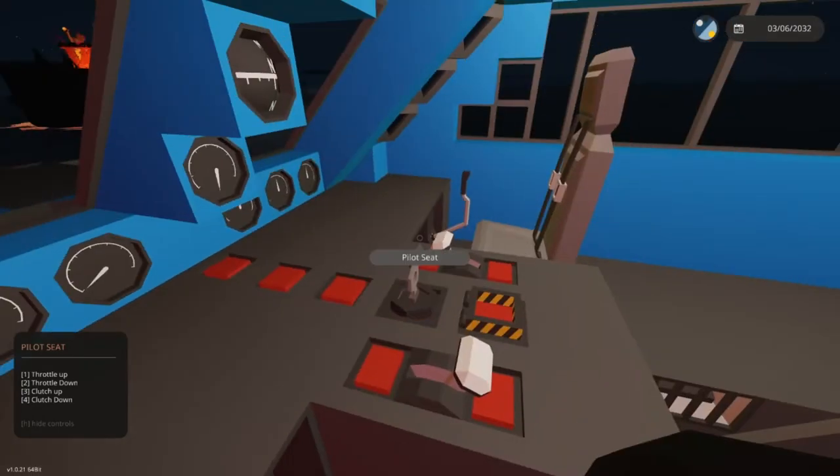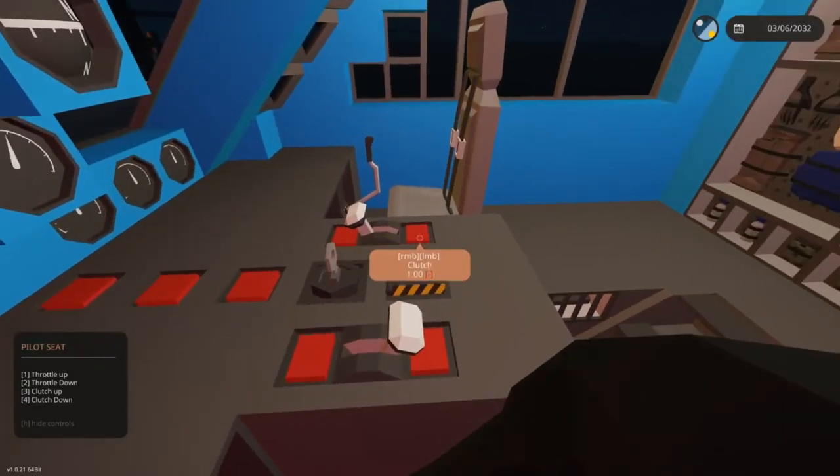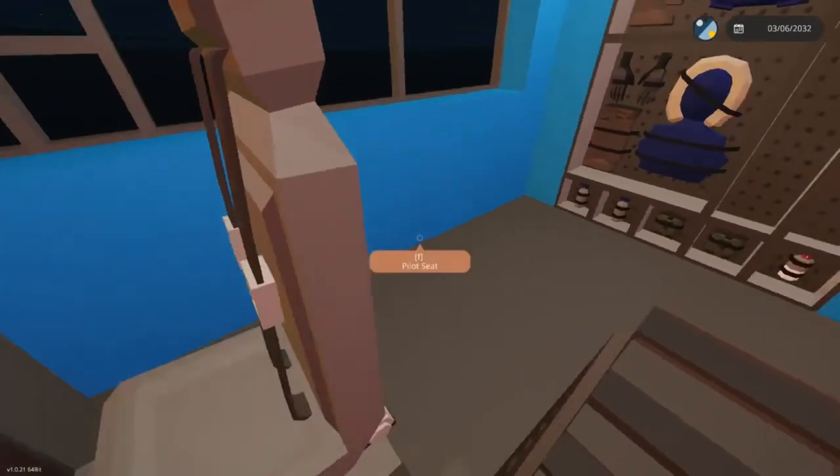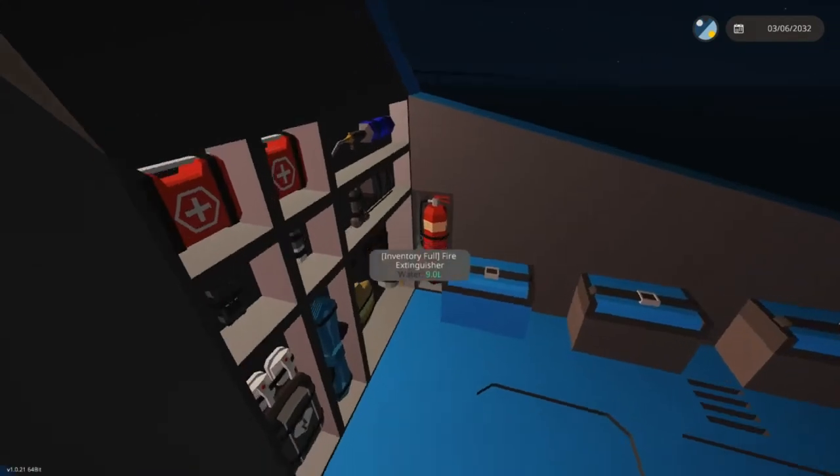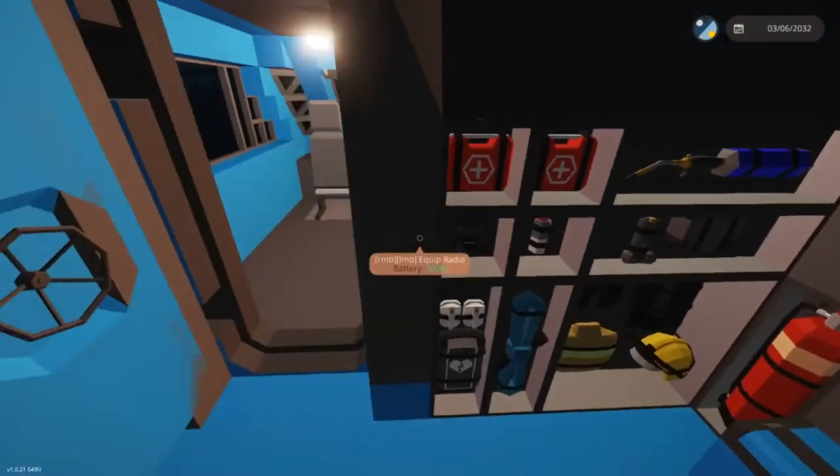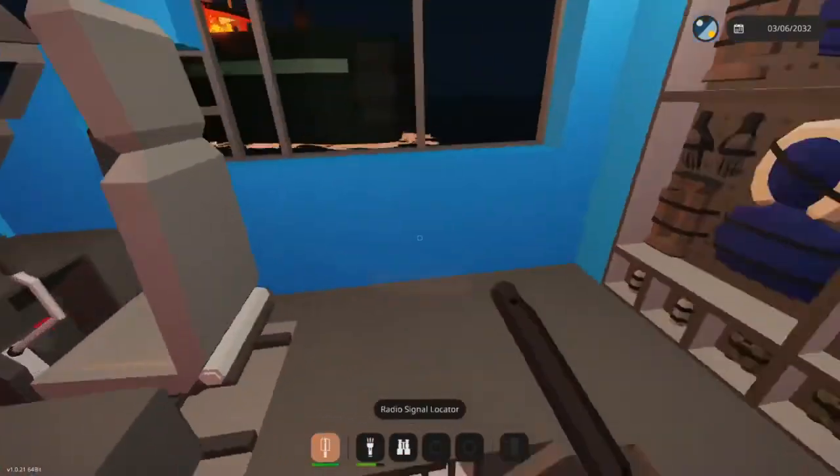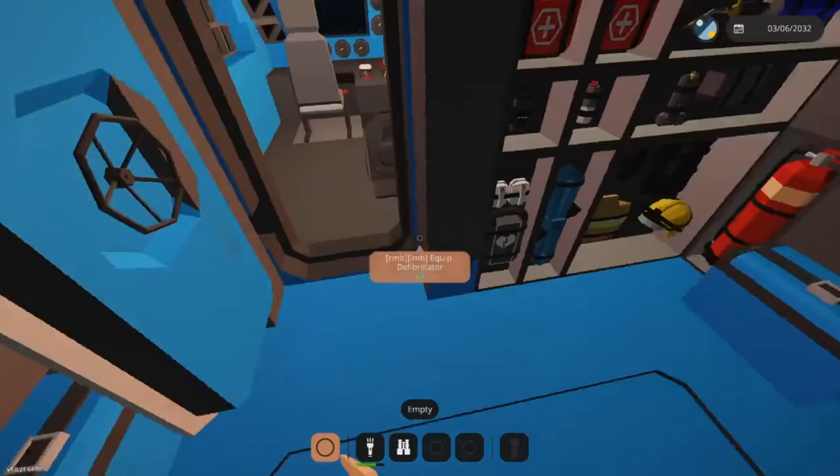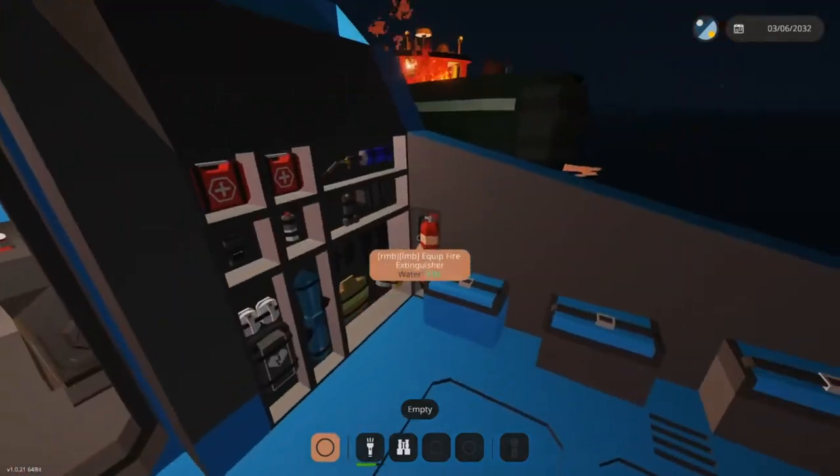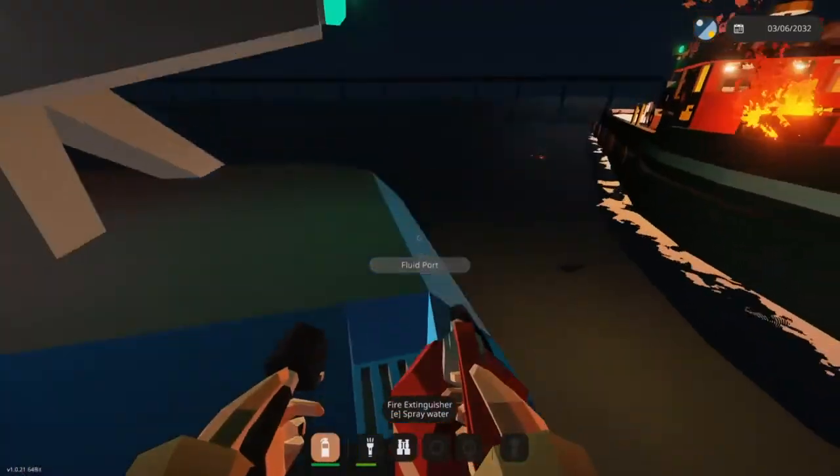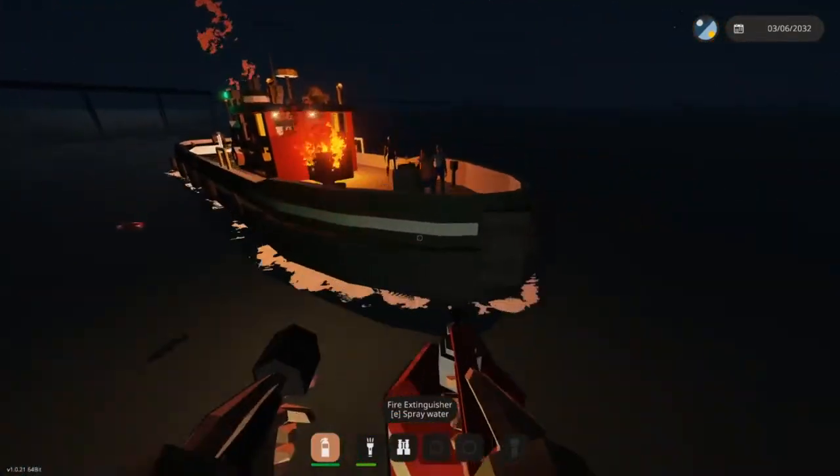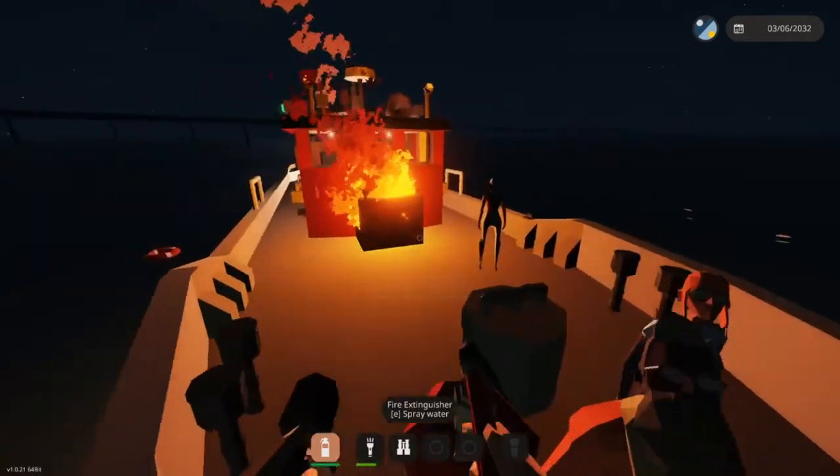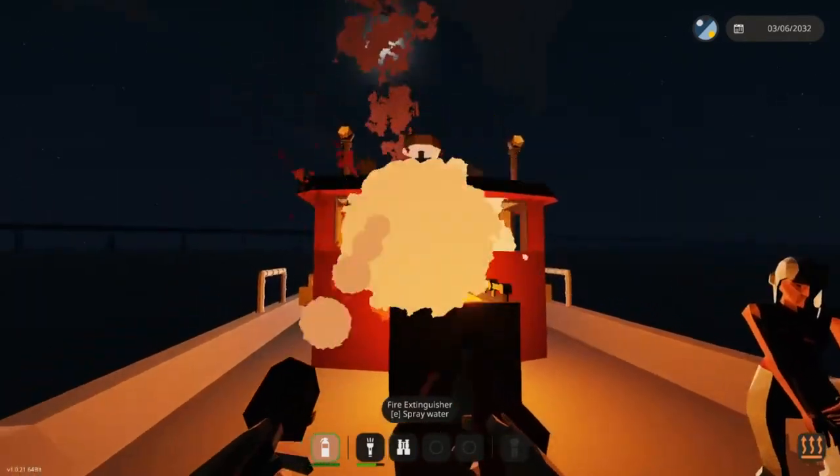To make transporting the casualties easier, grab our fire extinguisher from back here. Inventory is full because we have the transponder. Jump over, put out the fire. Come on, put it out.